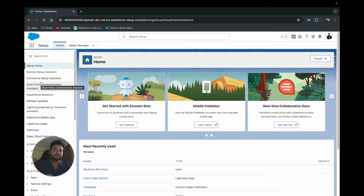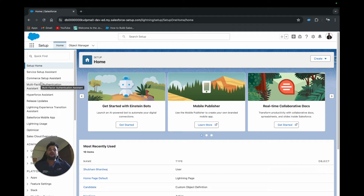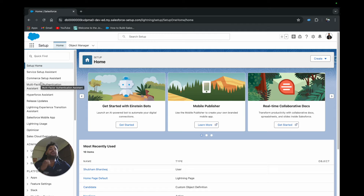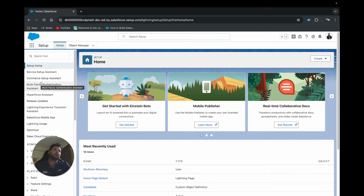Hello everyone, welcome back to another video on the Salesforce Geek channel. In this video I'm going to talk about a new feature of the Summer '24 release: you can now create a record from Salesforce Flow and also check for duplicates — whether the record you're going to create is a duplicate. If it is, you can either ignore that record or merge it into the existing record. Let's see how we can use and benefit from this feature.